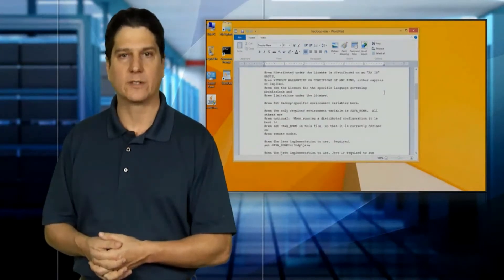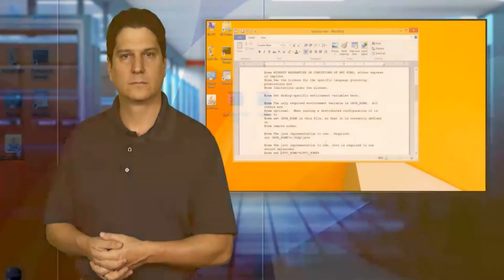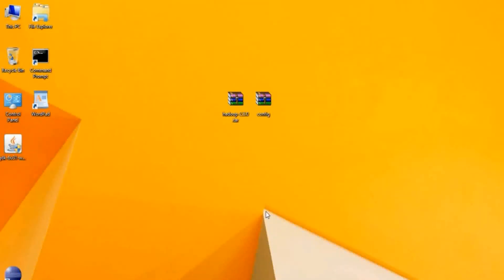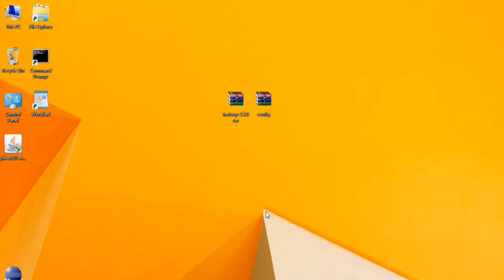In this demo, we're going to install Hadoop and talk about some configuration issues on the local machine. The first step in installing Hadoop is determining which operating system you're going to be performing the install on. Hadoop basically comes in two flavors: Windows and Linux.